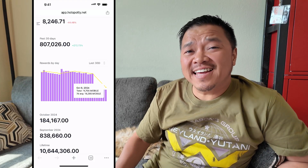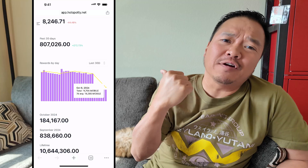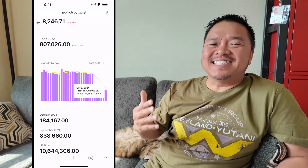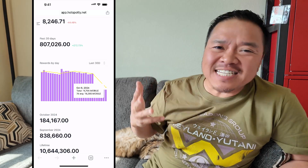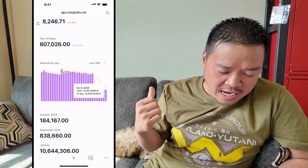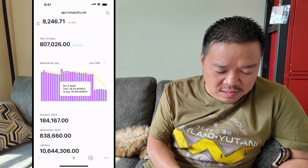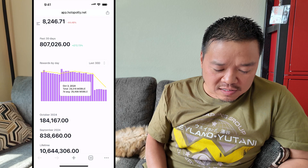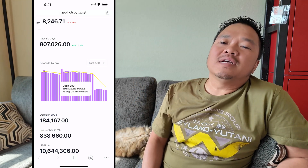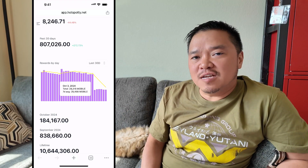My name is Justin Case, and I want to talk about this drop right here - almost a two-thirds drop, about a 60% drop. It went from a little over 28,000 down to a little over 11,000. So it's like a 60% drop in how much I used to make with my CBRS.